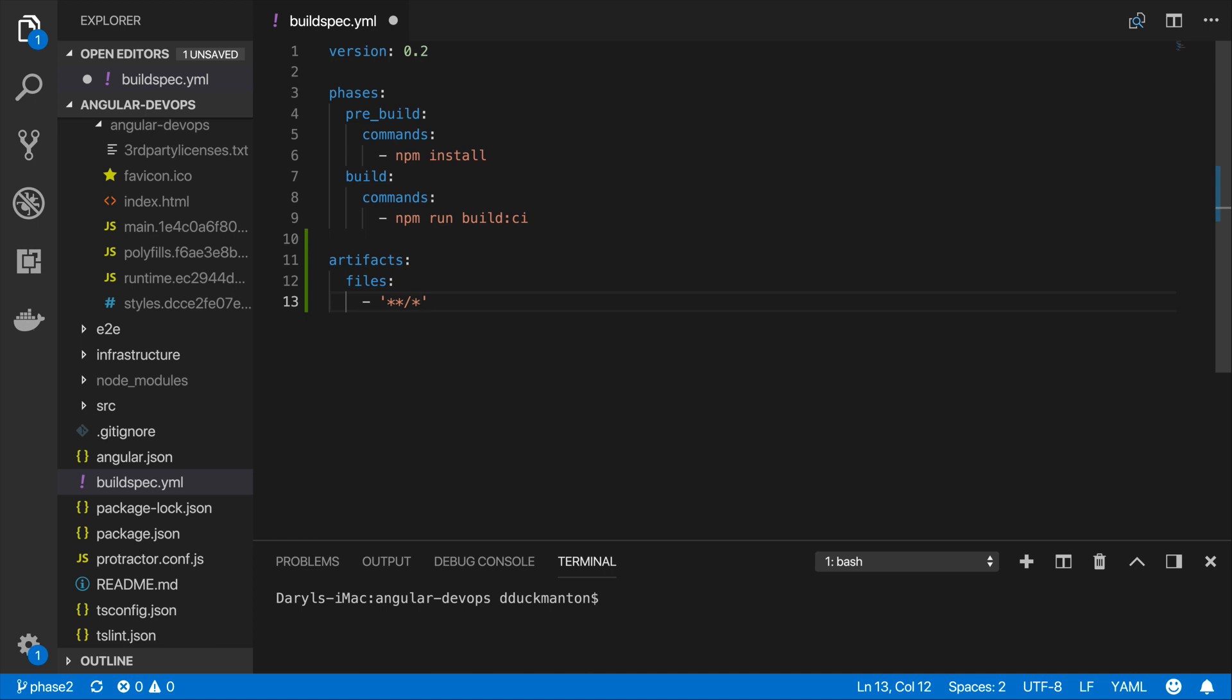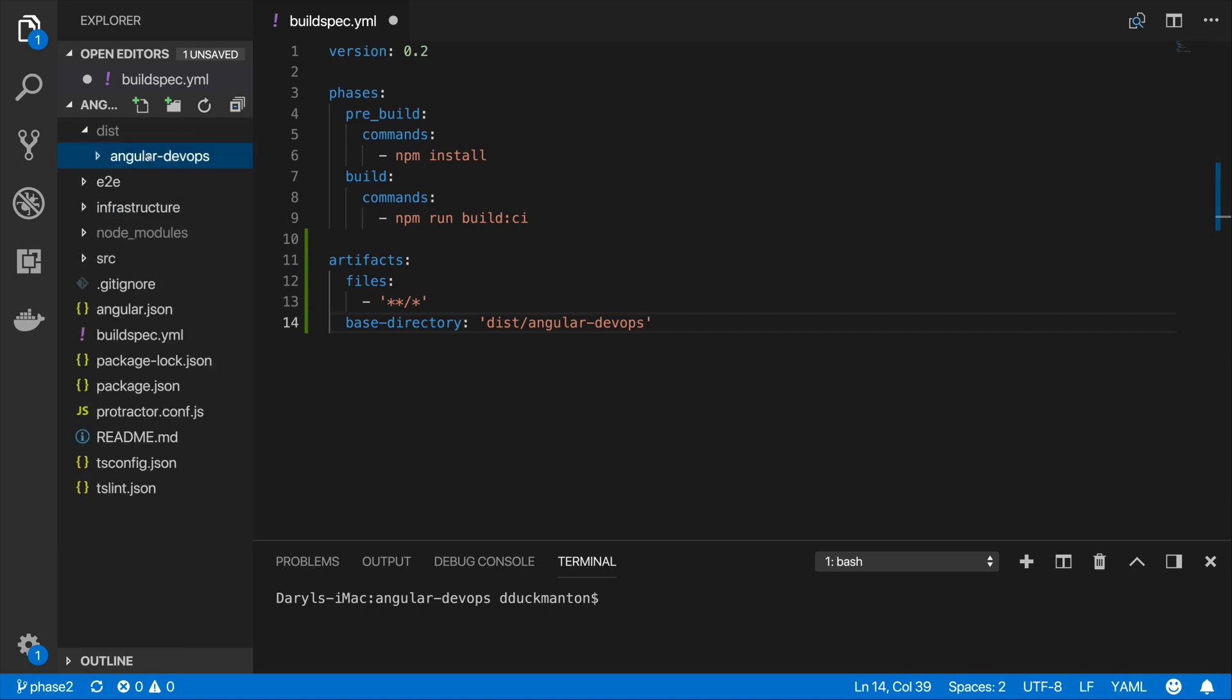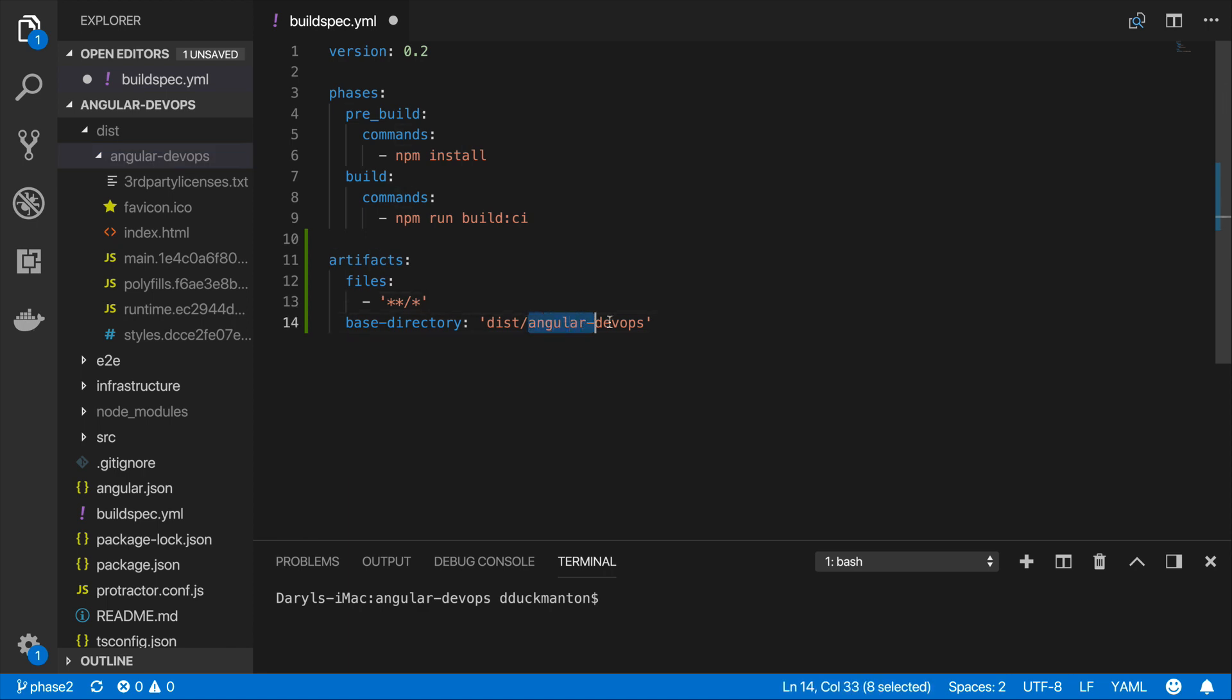So what we're going to do now is actually change the directory to where we're going to start looking for files. So to do that we use a base directory property and I'm going to set this to the dist slash angular devops folder. And basically what that's going to do now is it's going to start looking from our dist angular devops folder. So it's going to save these files. Now if I leave this as is for the moment it's actually going to include the angular devops folder as part of the files or as part of the structure.